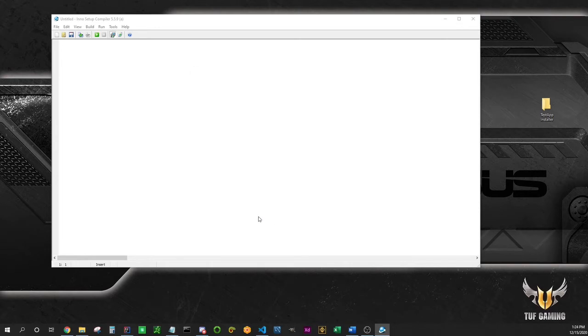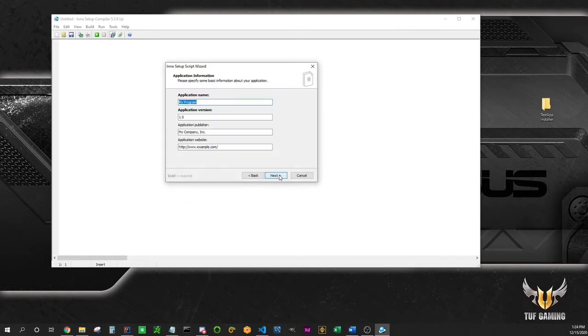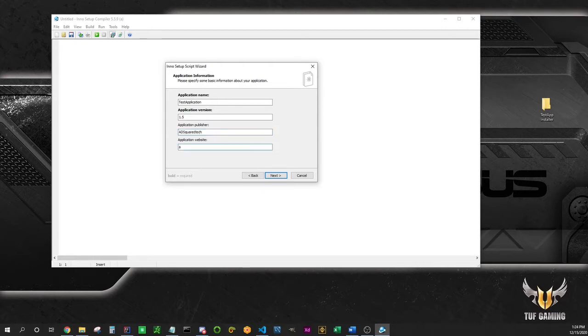This is our application name, so test application. This is the version, whatever. This is fine for me. The name of my company, 80 squared tech, and my website, whatever.